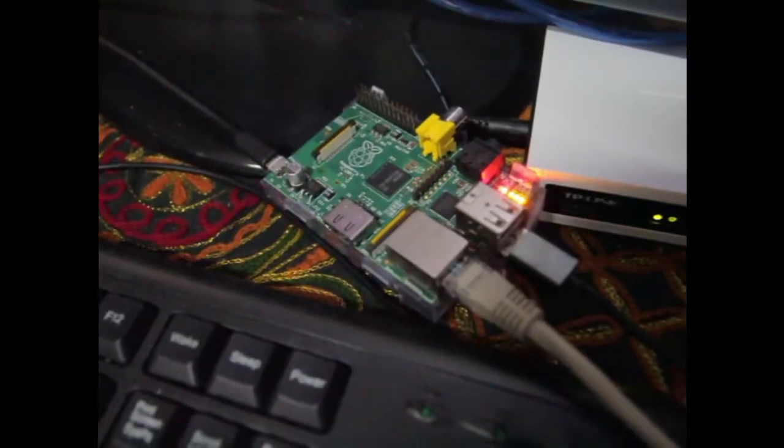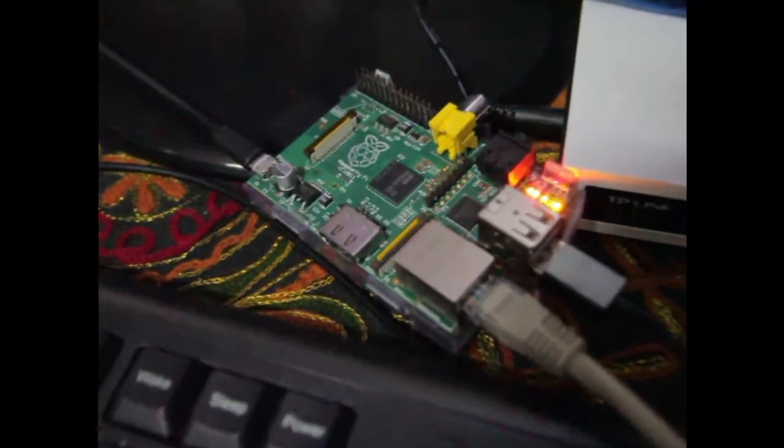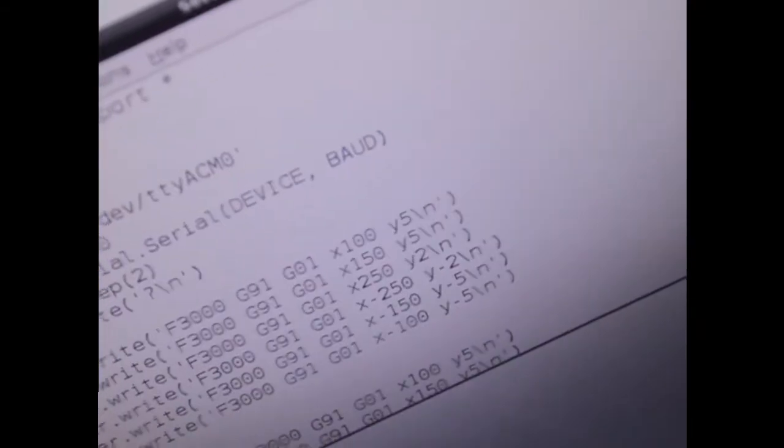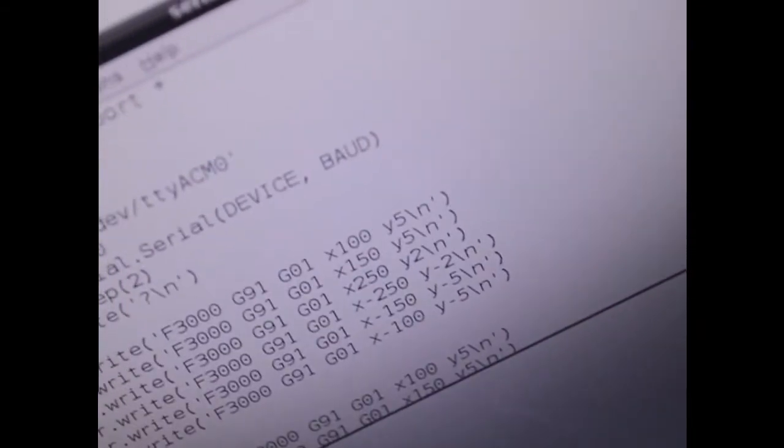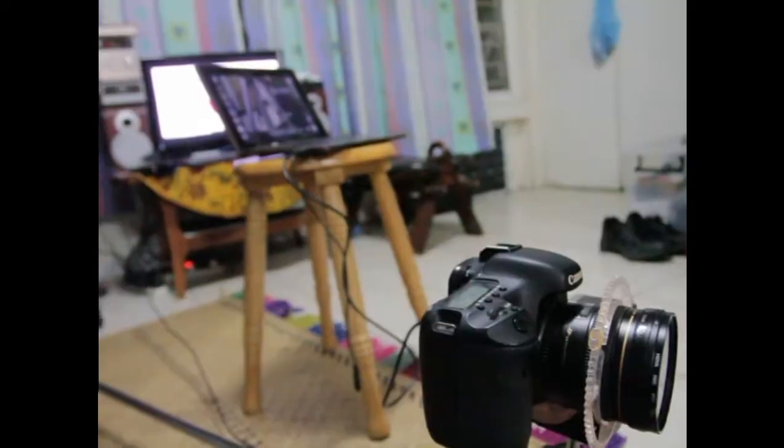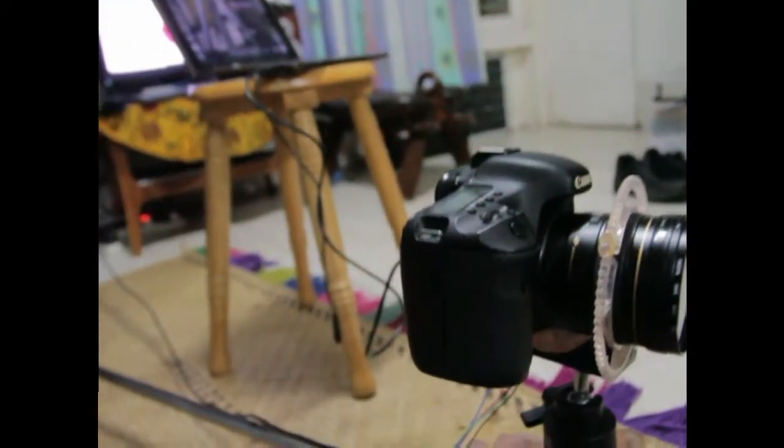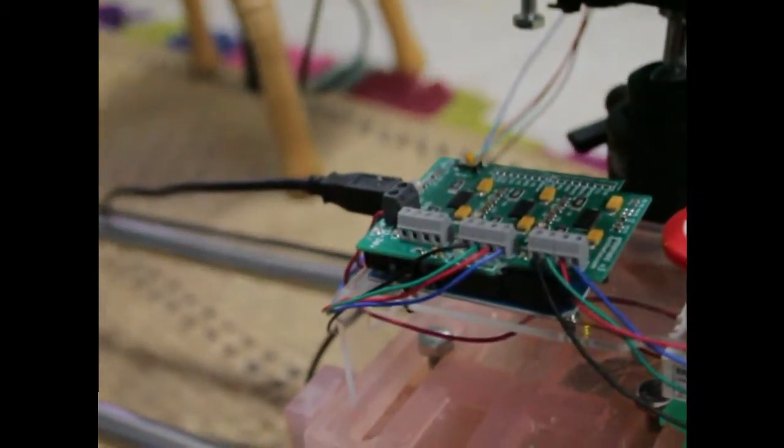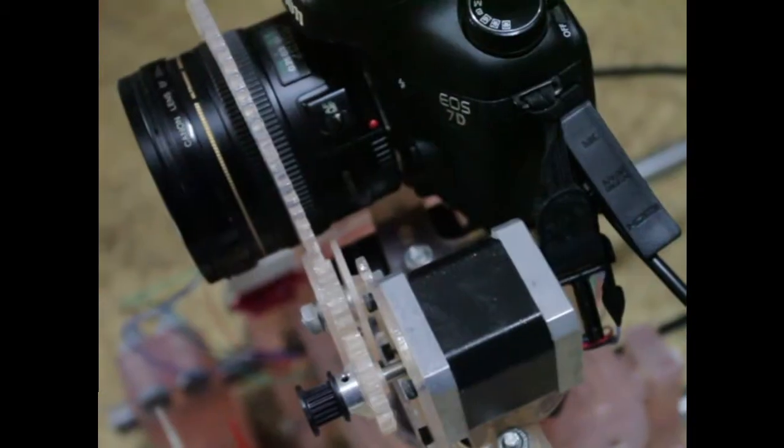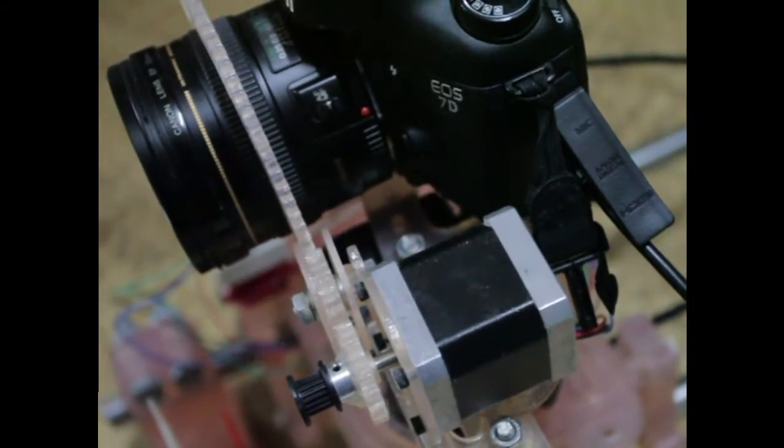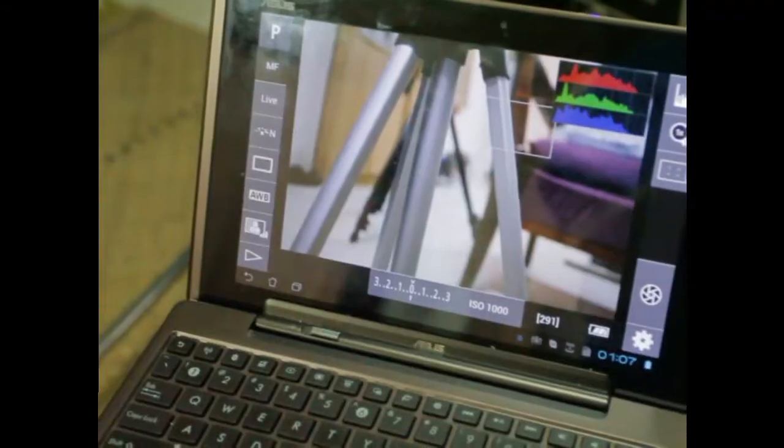So we have this Raspberry Pi running a Python program through the serial port to the Arduino that runs the stepper motors. Then the USB out from the camera goes to an Android tablet.